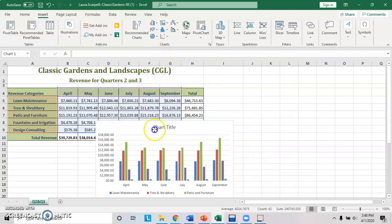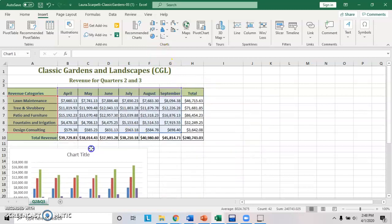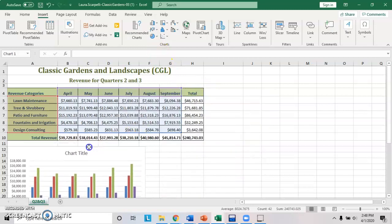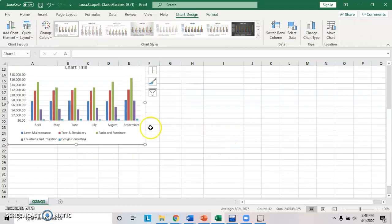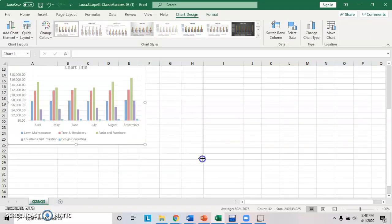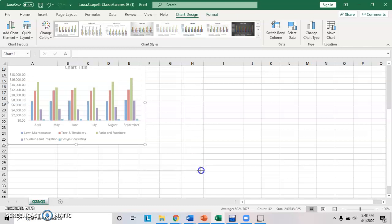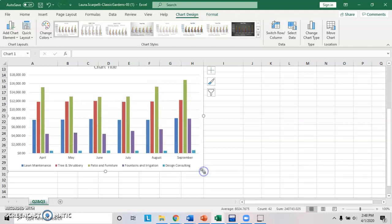Now move it so that the upper left corner's in A12 and resize it to get it down to H30. So here's H and then go down to 30. Make sure you're paying attention to that small detail.